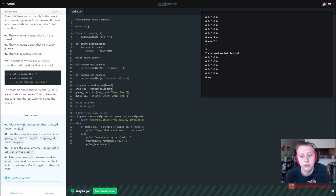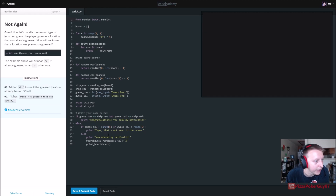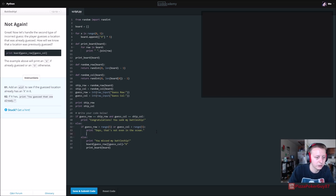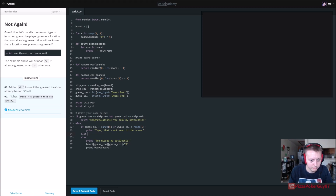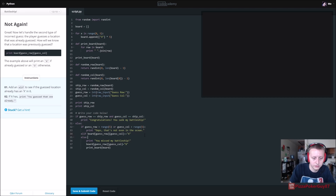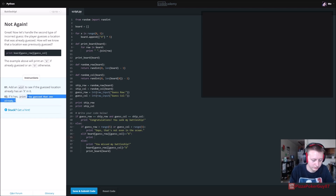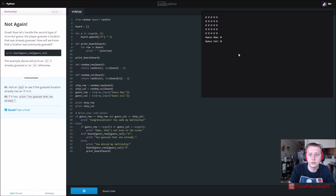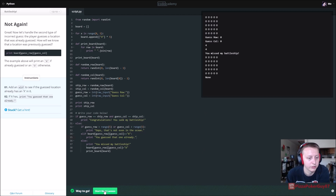Add an elif to check if the guessed location already has an X. So elif board[guess_row][guess_column] == 'X', print 'You guessed that one already.' Let's try zero, zero - 'You missed my battleship.' There's four four. Looks like everything's going well.